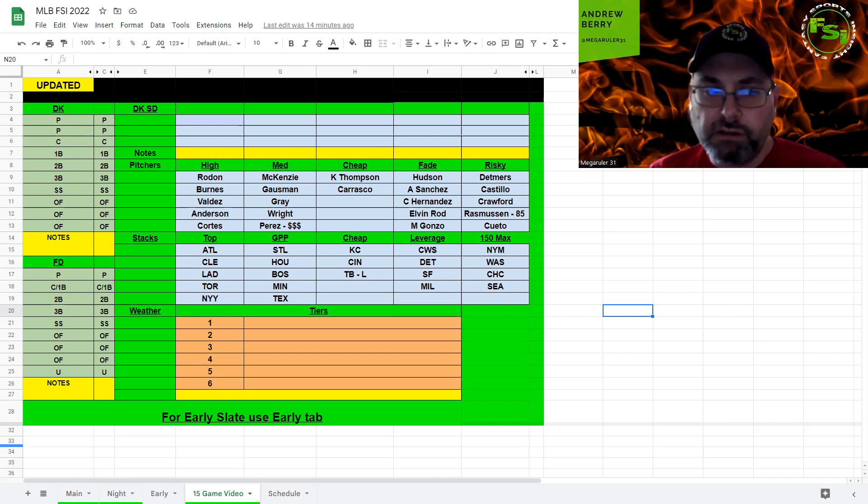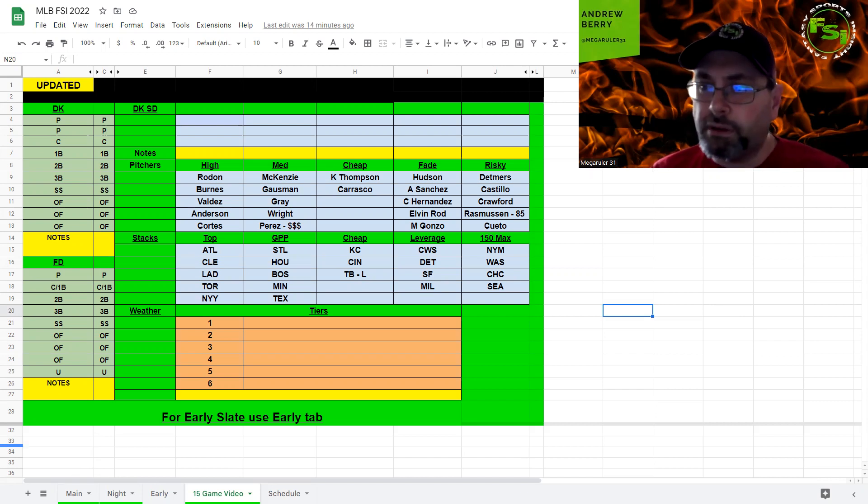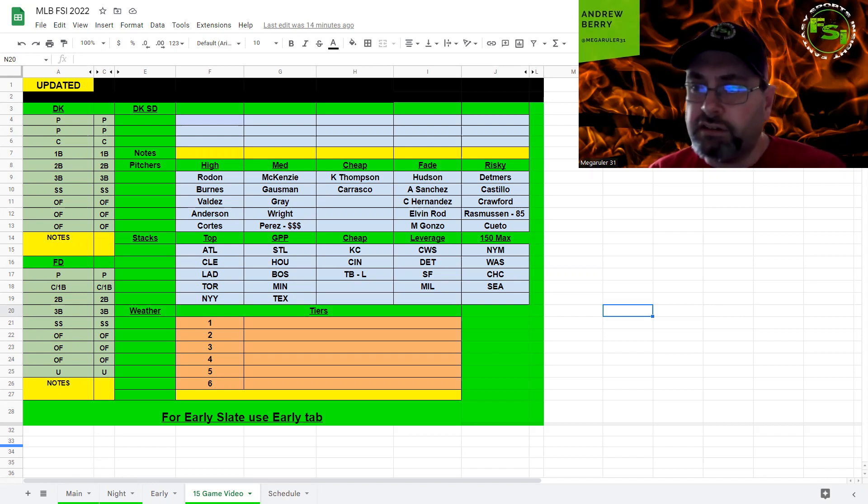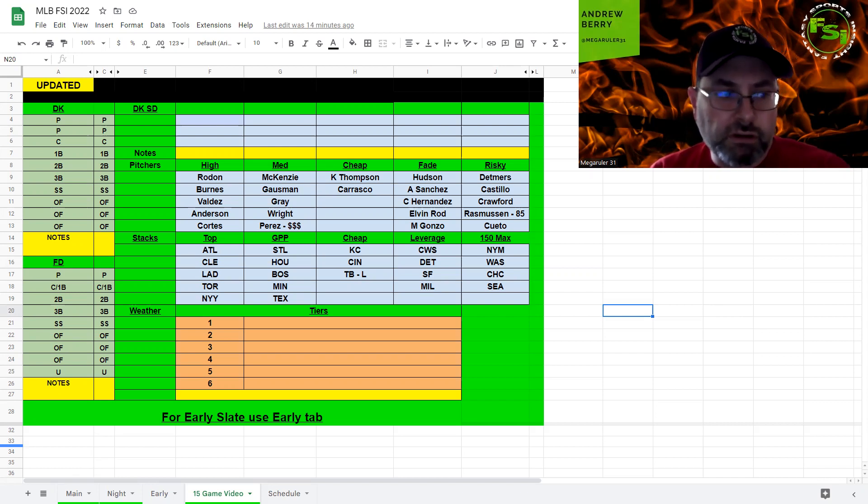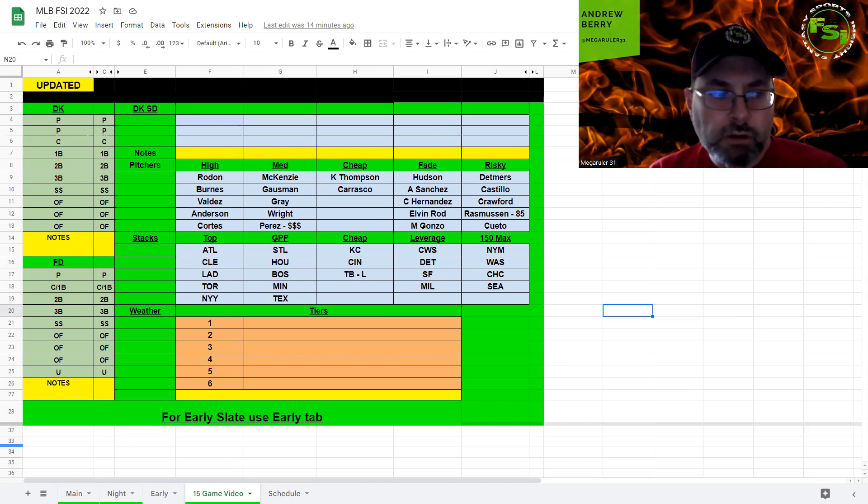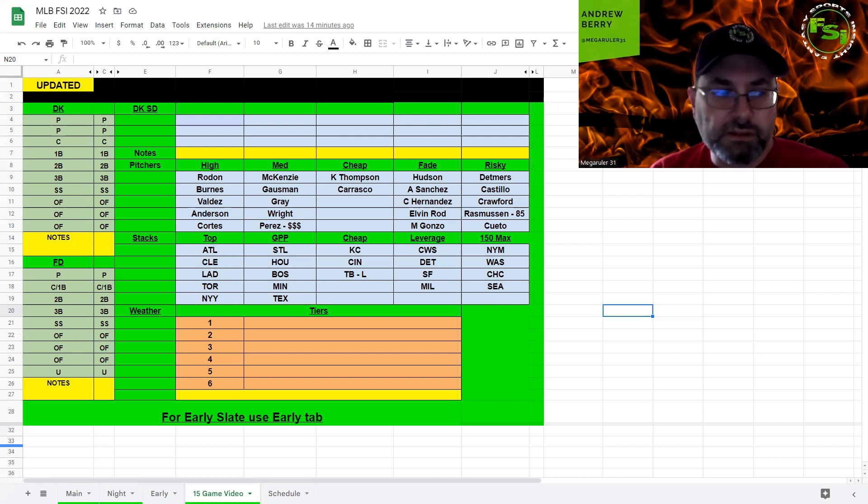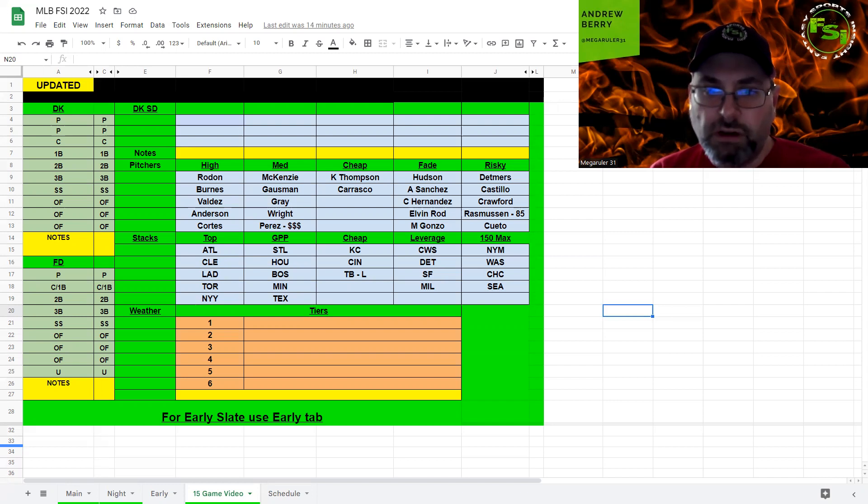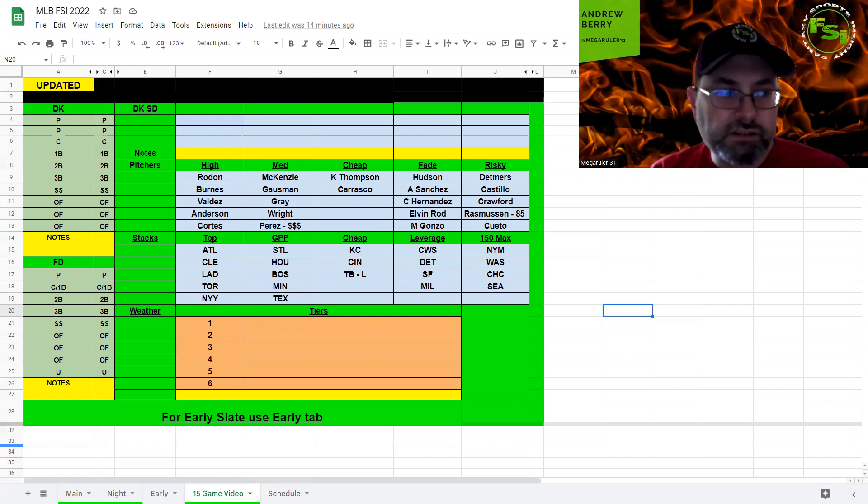Looks like a nice one. We've got some pitching options, we've got some hitting options. A big slate for a Thursday. I think it's mostly because we're heading up on the All-Star break, so let's jump right into it. First of all, we have the New York Yankees and the Cincinnati Reds. First, we have Cortez and Luis Castillo going up against each other.